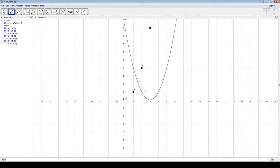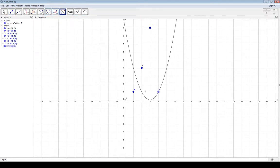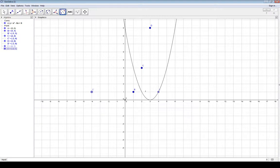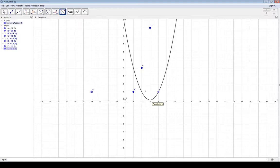If you have a point here now and you reflect it over the y-axis, it's not on the graph anymore — it's way over here. So if the graph has been shifted left or right at all, you lose your y-axis symmetry, and therefore it's no longer an even function.